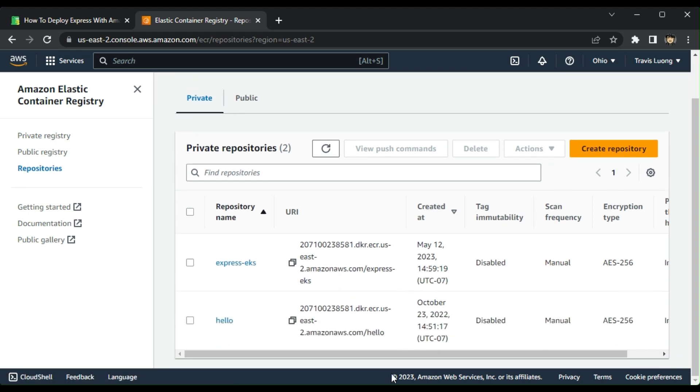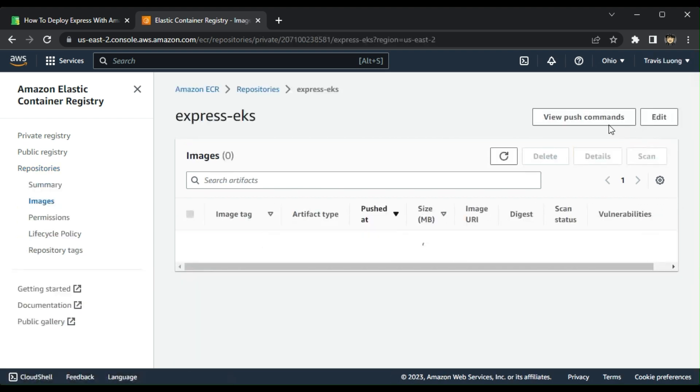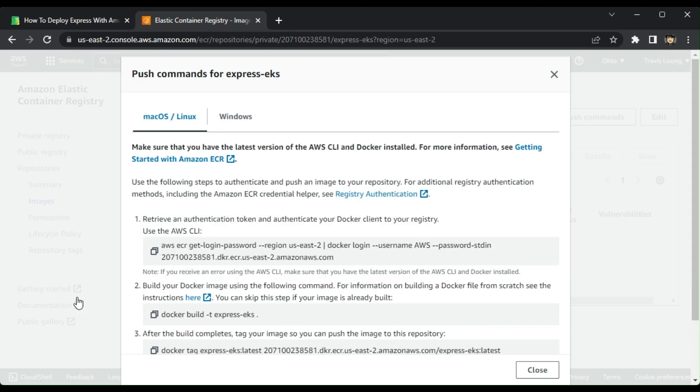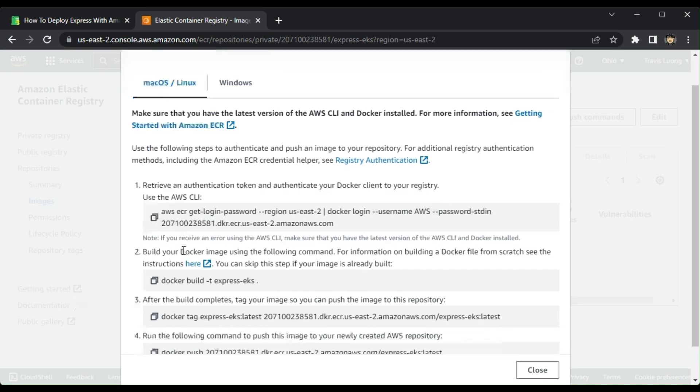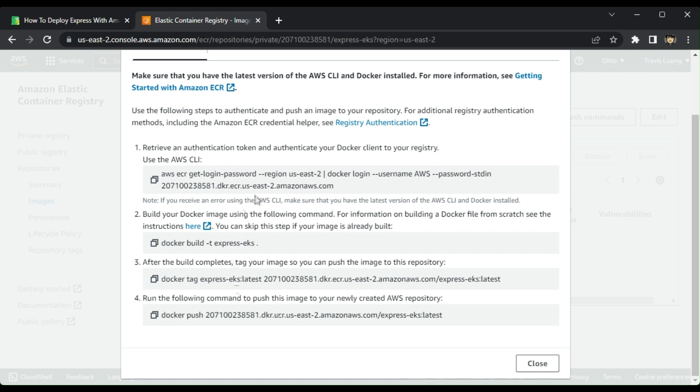And then now I'm going to click on view push commands. So this here, and then I'm just going to follow these commands here.